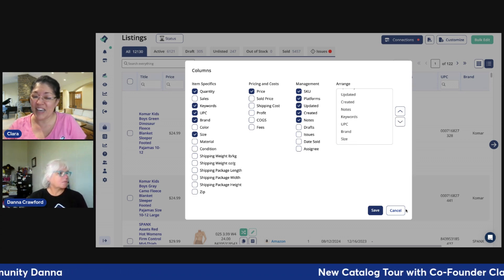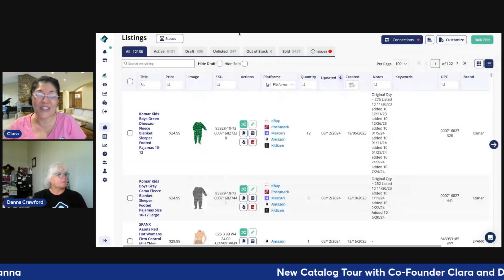I want to assure you that the same concept is being followed on different plans. The Simple plan has access to this new catalog, yes, the Business plan, yes, the Pro, and yes, the Pro Plus. As we always promise, the best features trickle down to the plans.